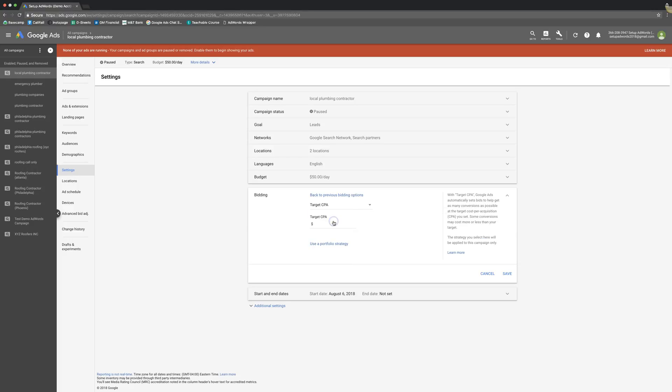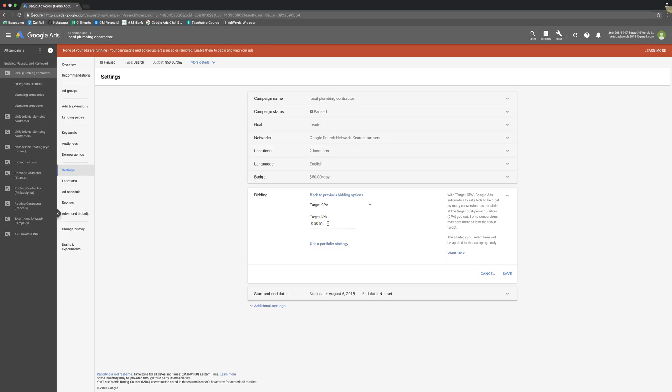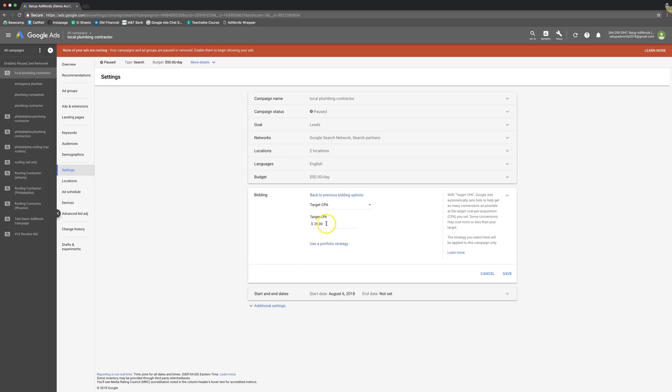Alright, so the first one up is Target CPA. Target CPA means Target Cost Per Acquisition. You're telling Google how much you're willing to pay to acquire a lead. So in the plumbing niche, we'd say $35 a lead is what we're telling Google we want. Google's going to do all of the bidding in the entire campaign to make sure you get close to or around that Target CPA. Now this can be a great strategy and we use it for several clients, but sometimes it can not be a great strategy. If you set your target CPA too low, you're going to choke the campaign.